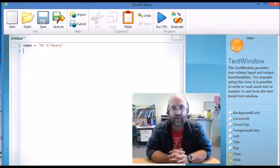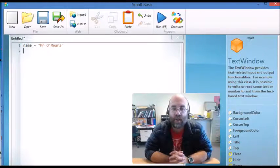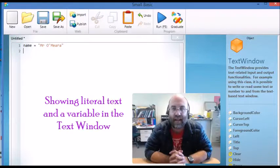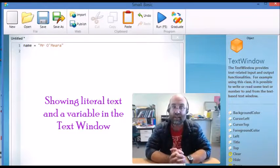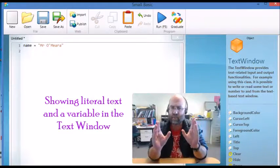Hello and welcome back to lesson 5. In this lesson we're going to show how to use literal text, which is what we started with.